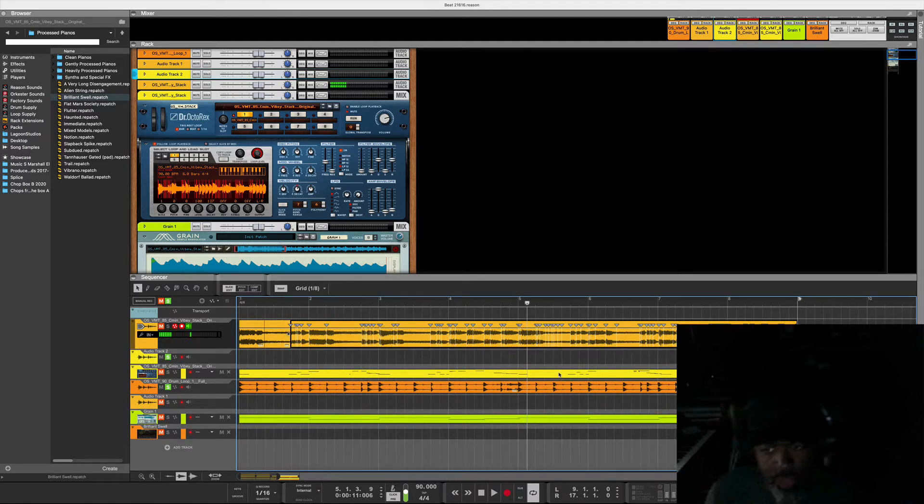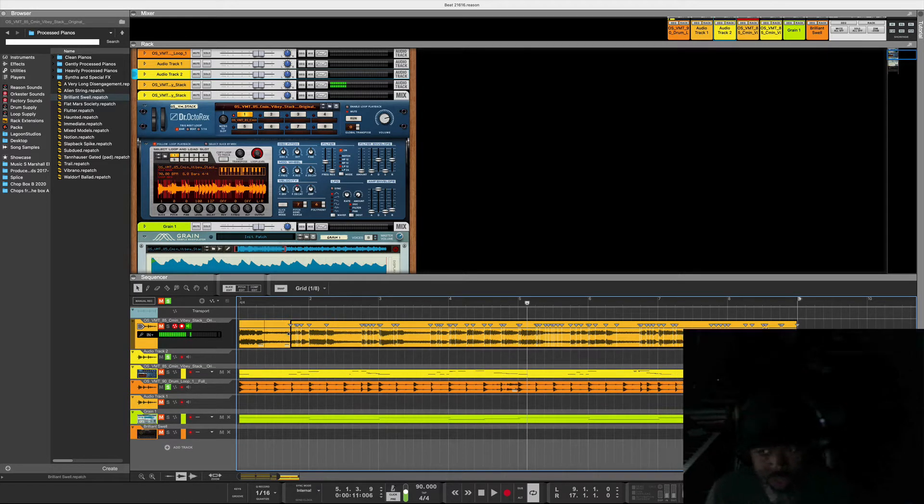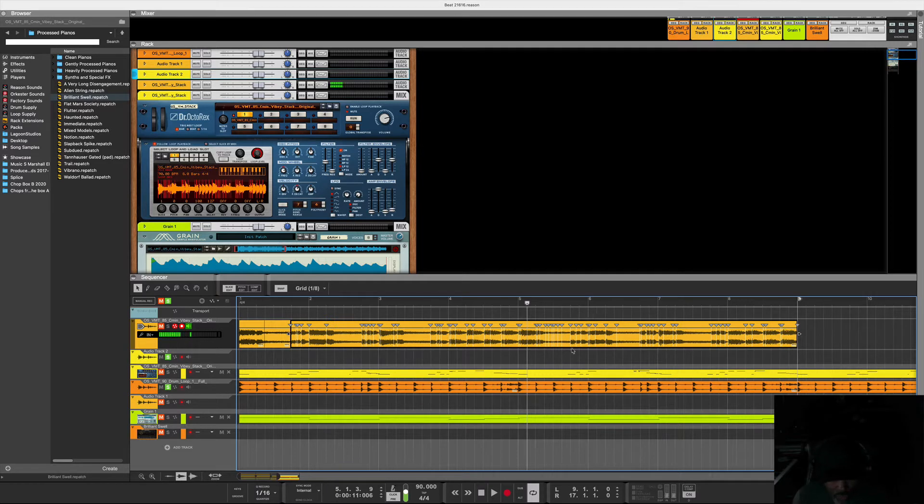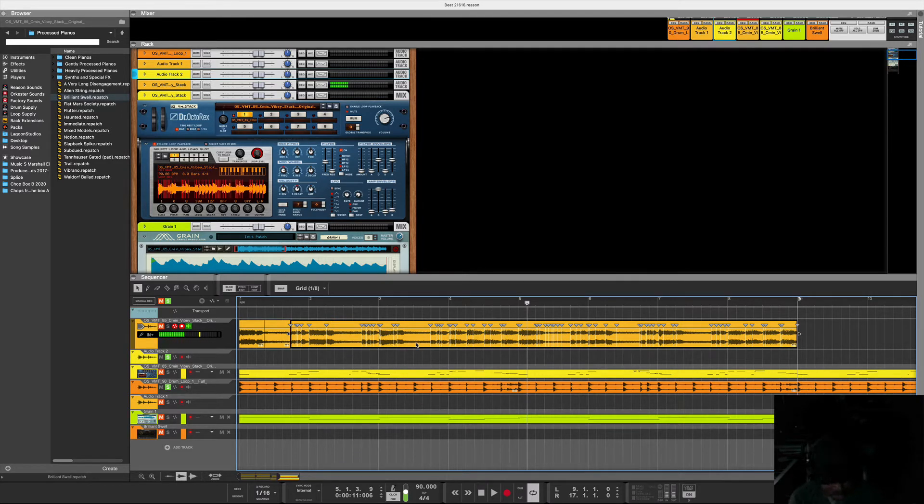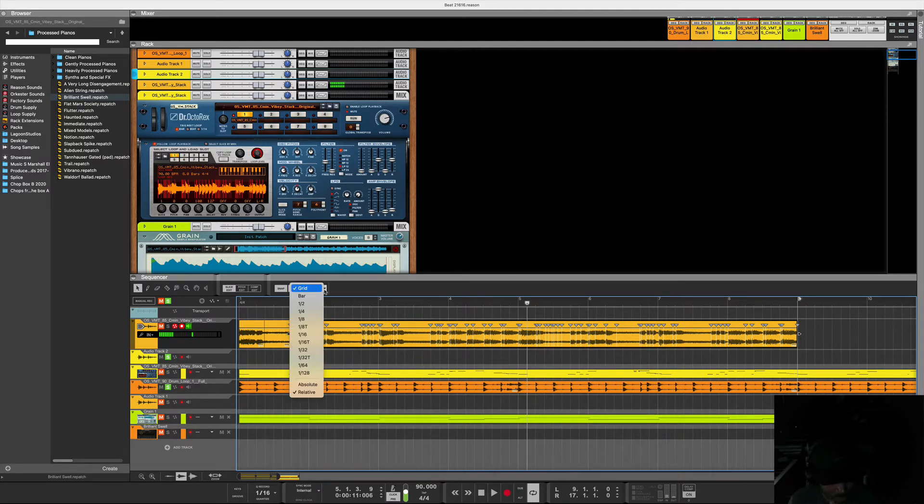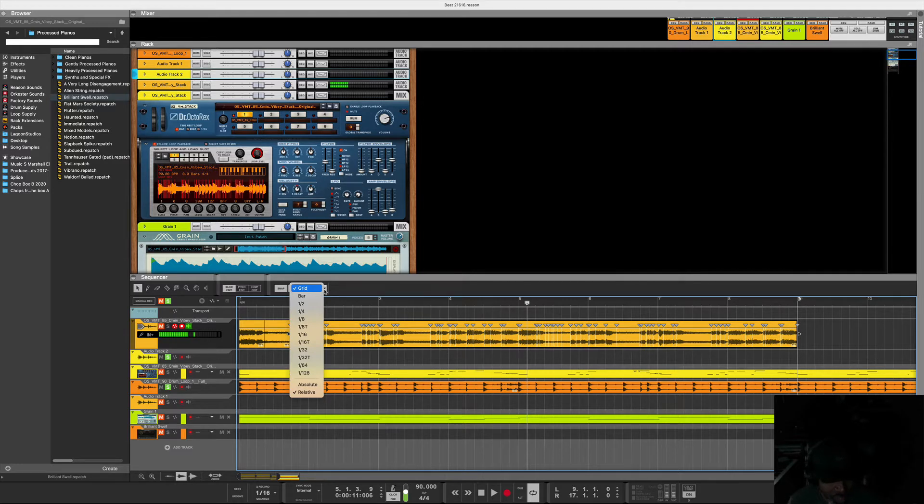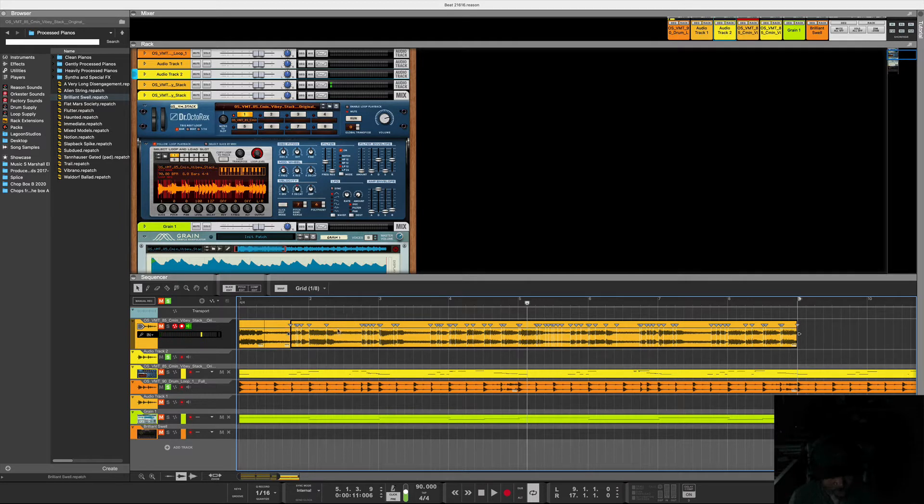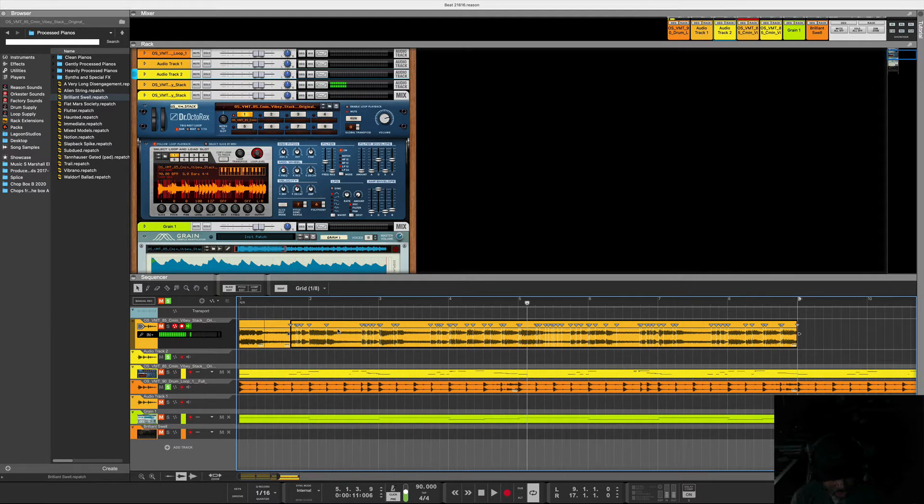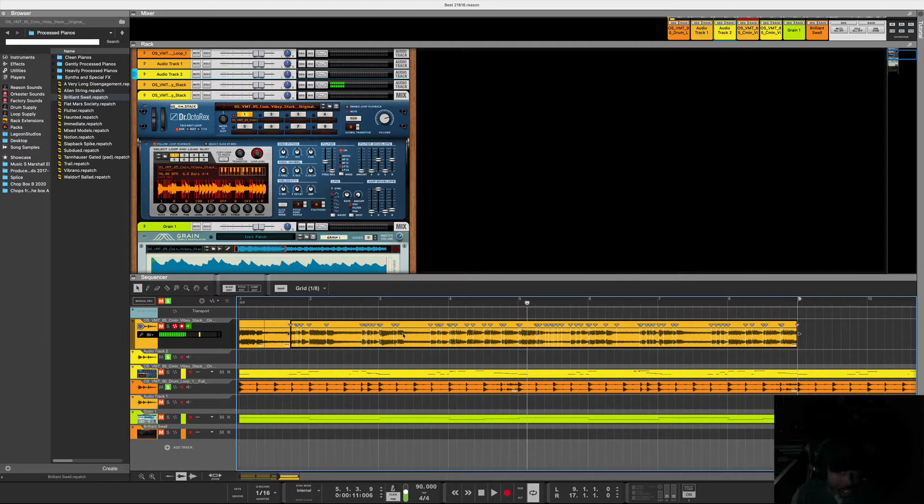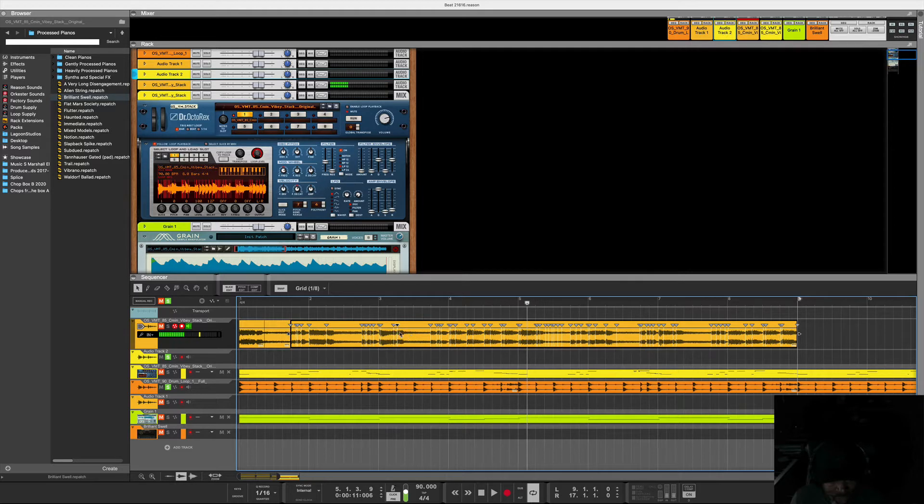As you can see here, it's already sliced up. Reason just slices according to the transients, and sometimes this could be great. What I did here is I just went ahead and didn't try to slice it myself. This is just a quick way to get it done and create it.